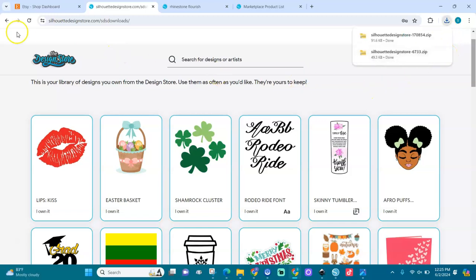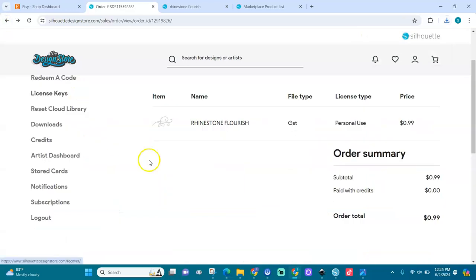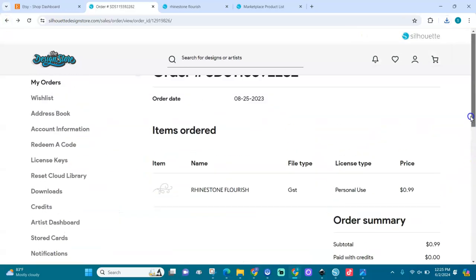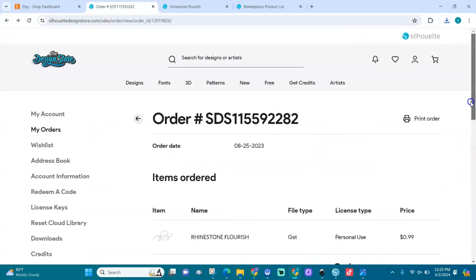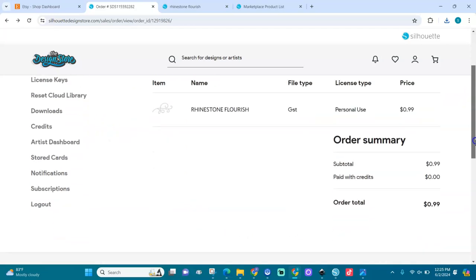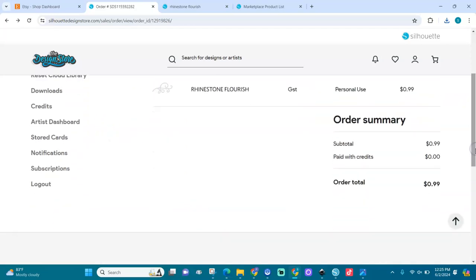So I think when you order it, after you purchase it, it will come to your downloads. And then from there you can download it.